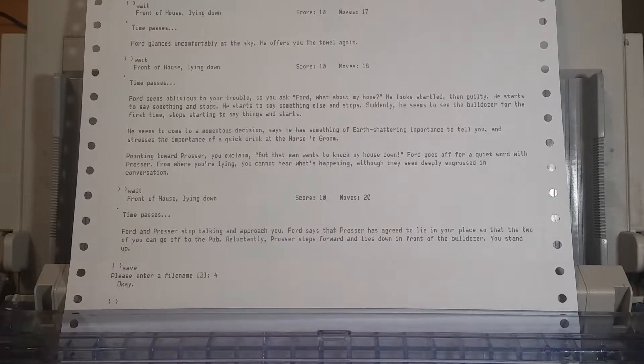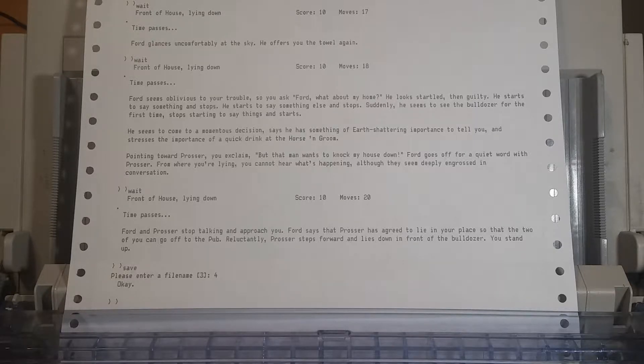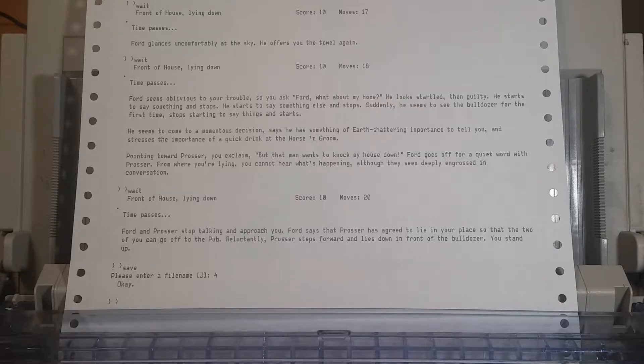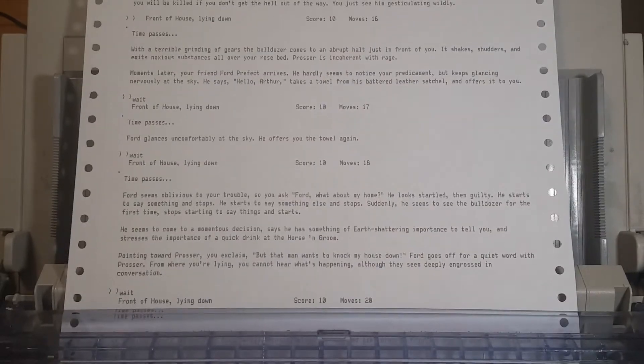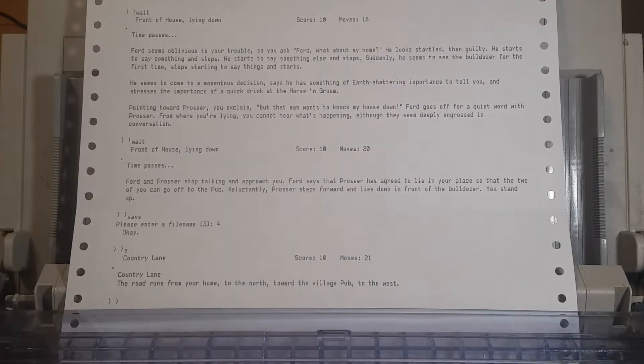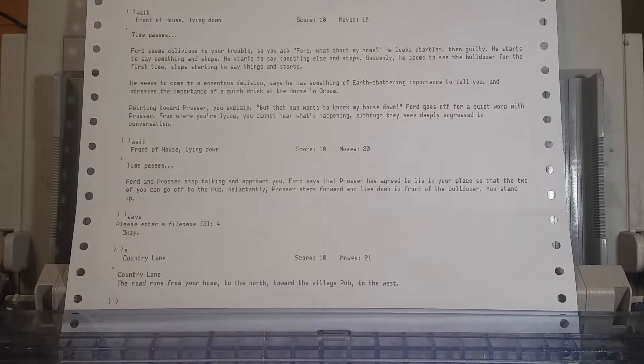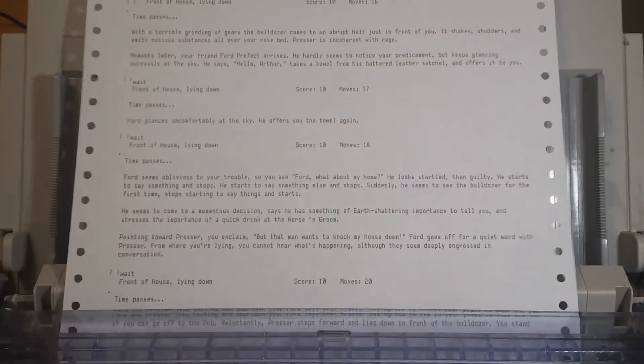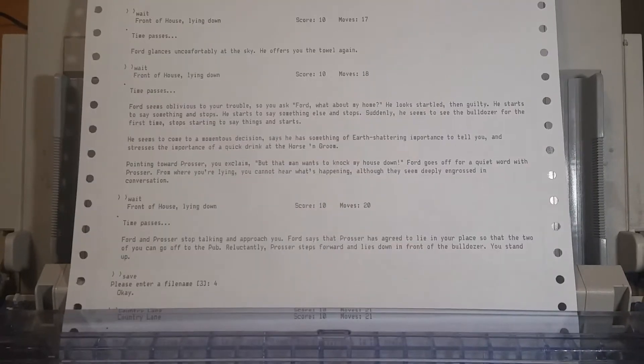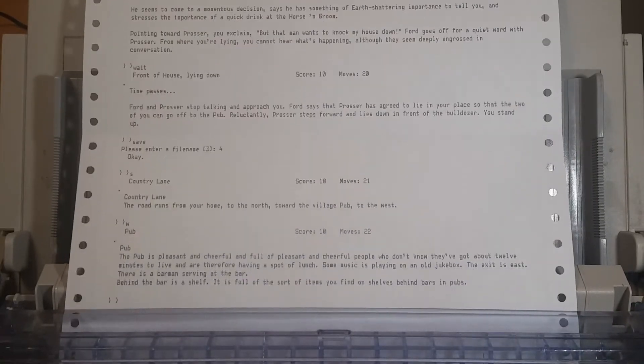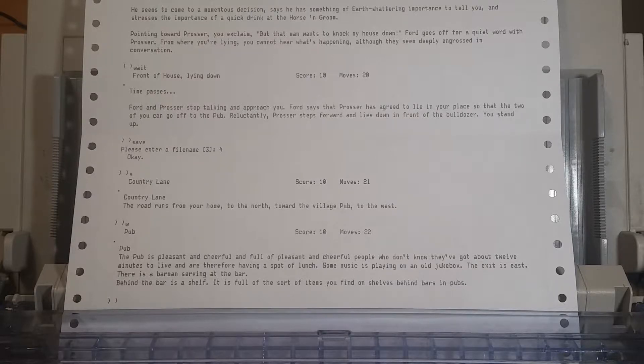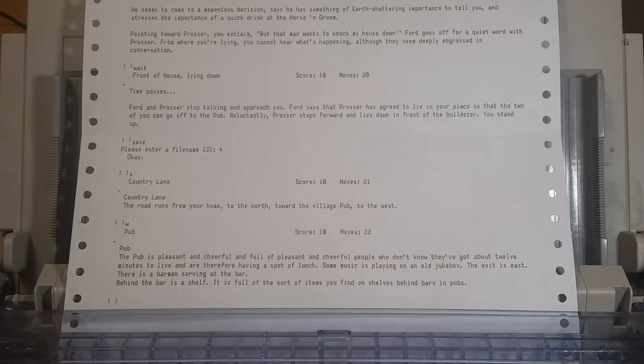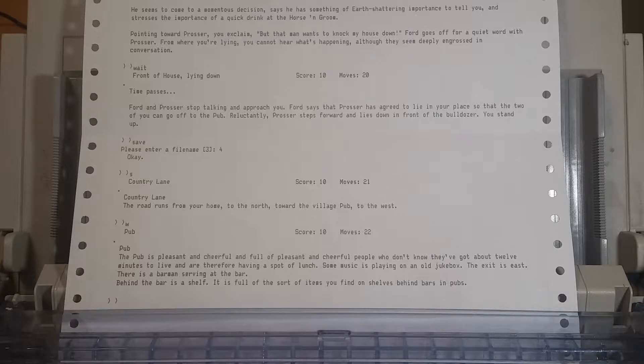Didn't convince us to take the towel. True. Fortunately. But now we can actually go south. He wants us to go to the horse and groom, wasn't it? Yeah. The pub is a bit pleasant and cheerful and full of pleasant and cheerful people who don't know they've got about twelve minutes to live. Some music is playing on an old jukebox. The exit is east. There's a barman serving at the bar.